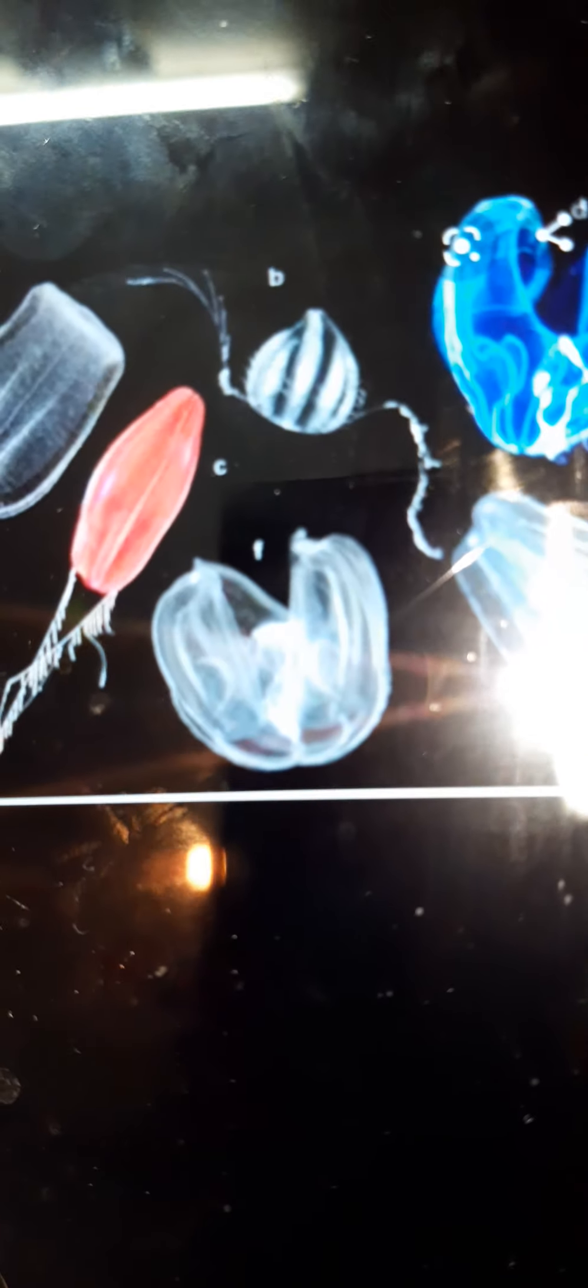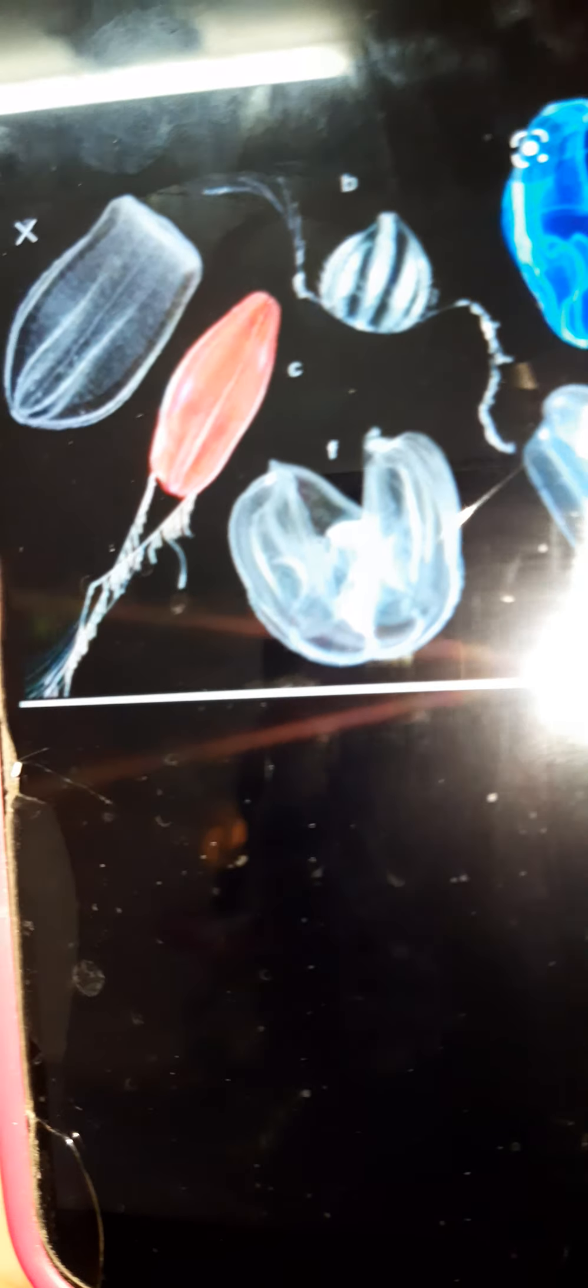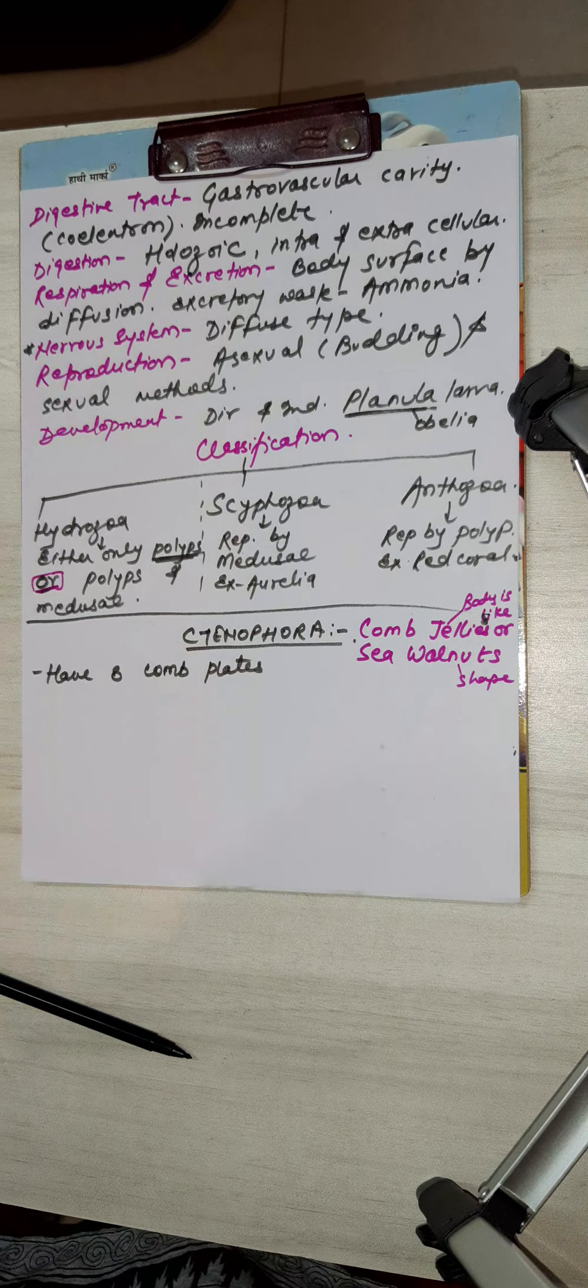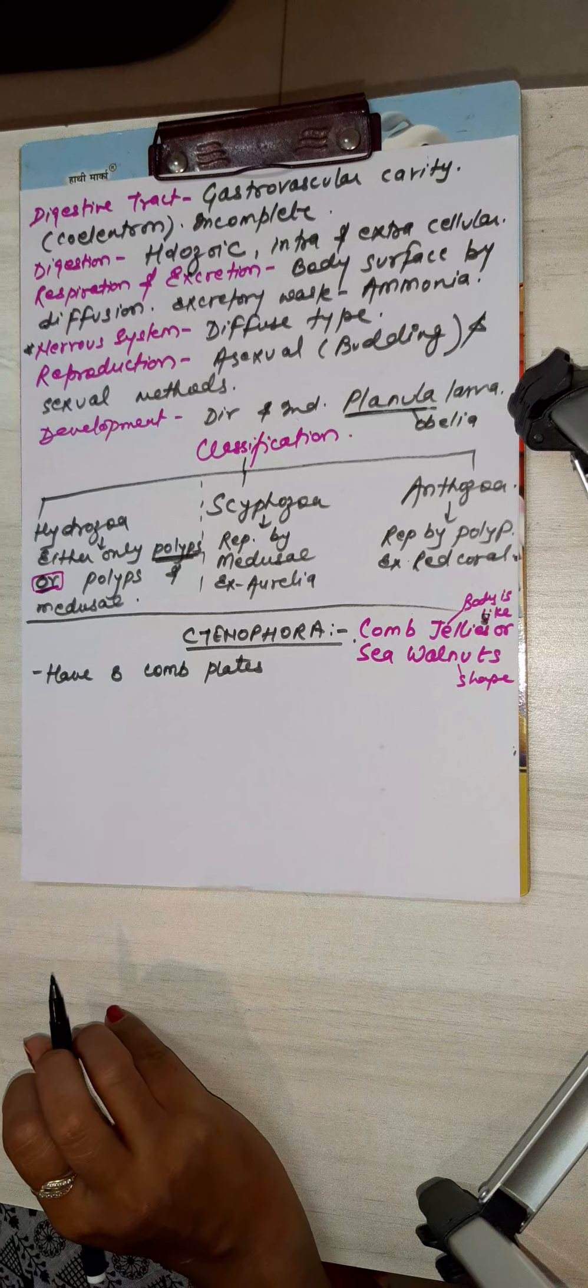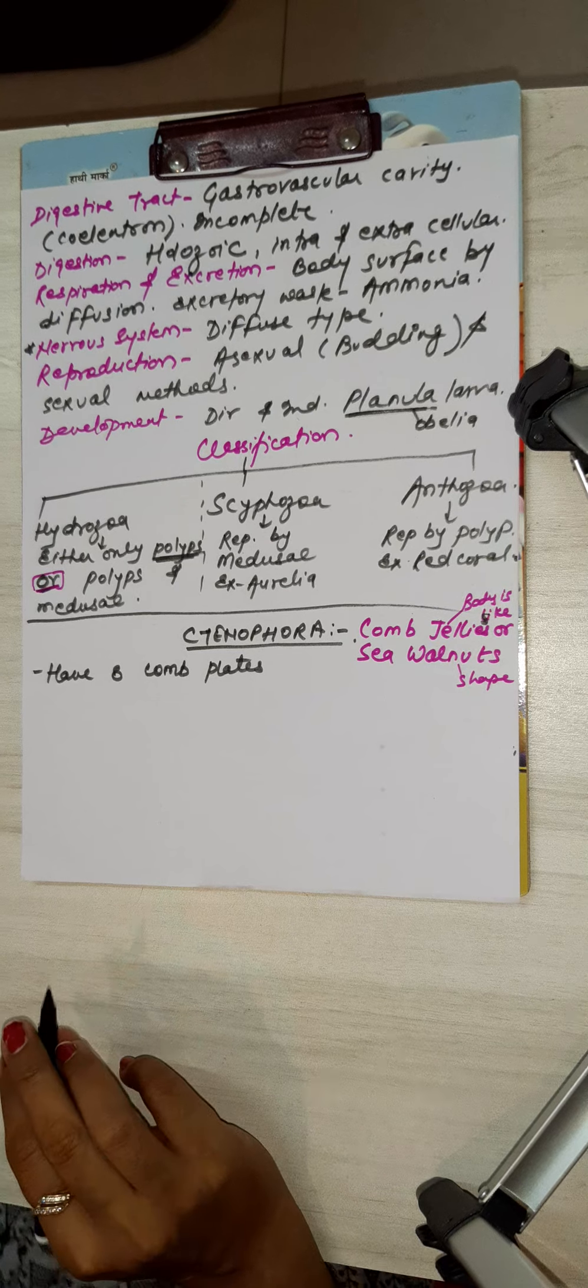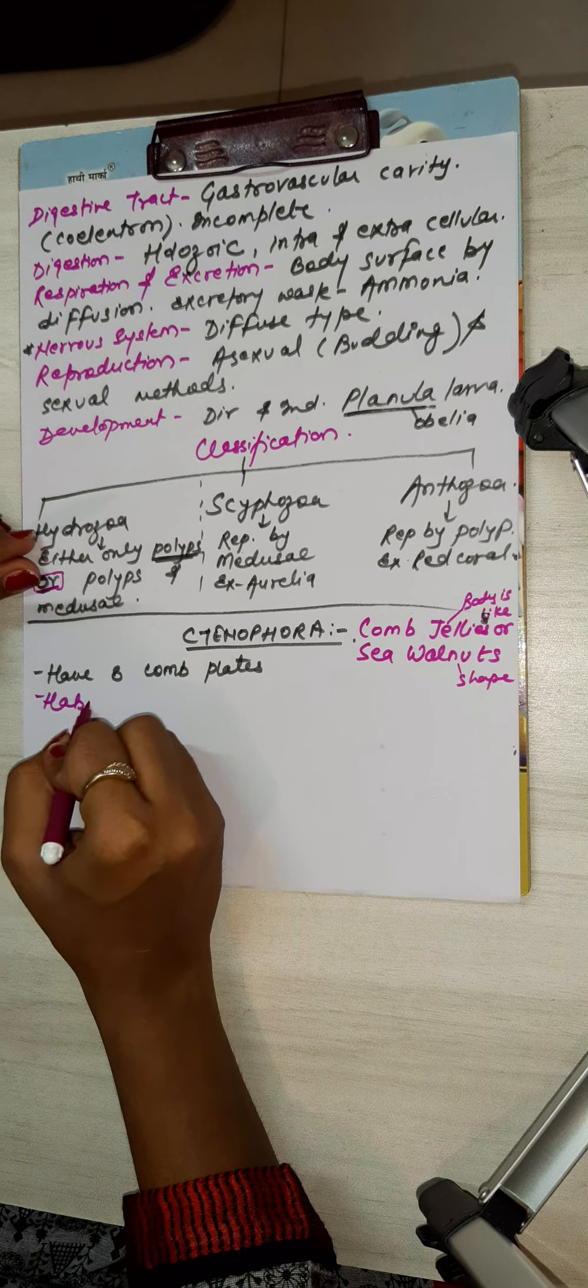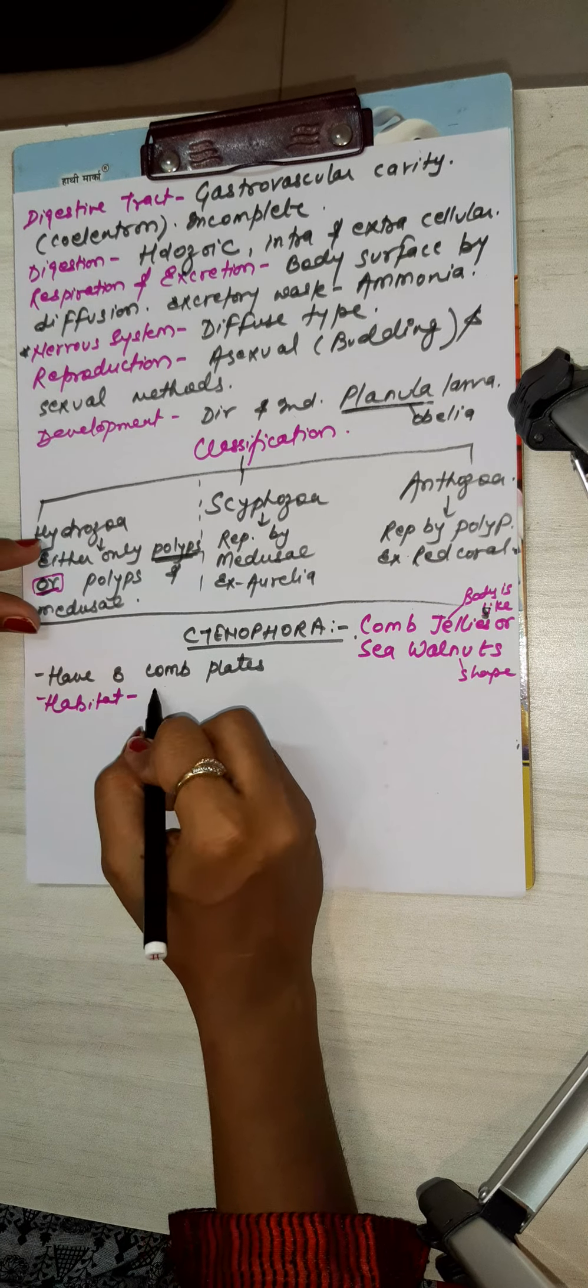They exactly look like this. See, jelly-like walnut shape. So it is Ctenophora. Now habits: they are around 50 species. Habitat exclusively marine, exclusively pelagic. Remember this word.